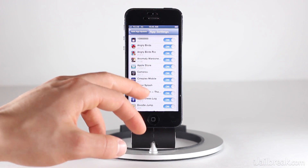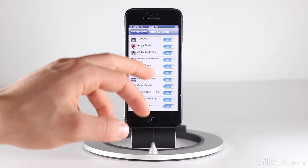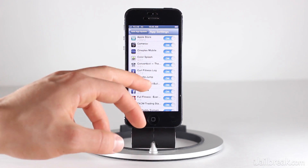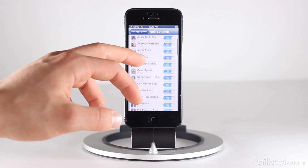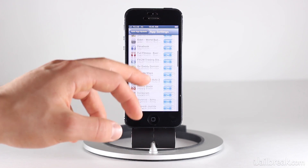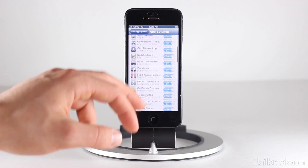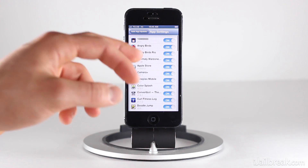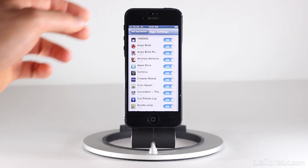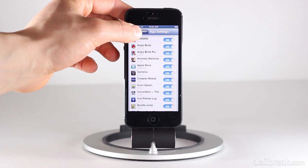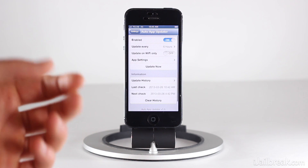We can go to app settings here, and what's nice is if there's an app that you don't want to update automatically — say for example you want to be alerted because you want to look at a change log — you can indeed disable certain apps from updating automatically.